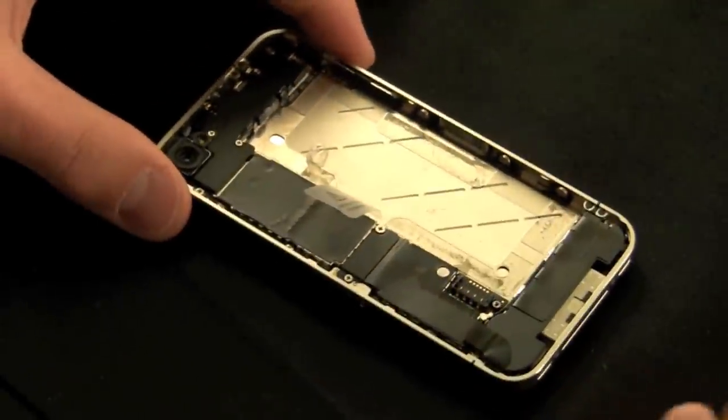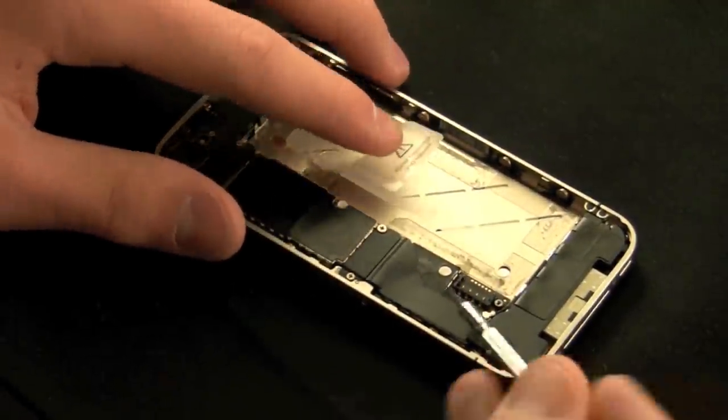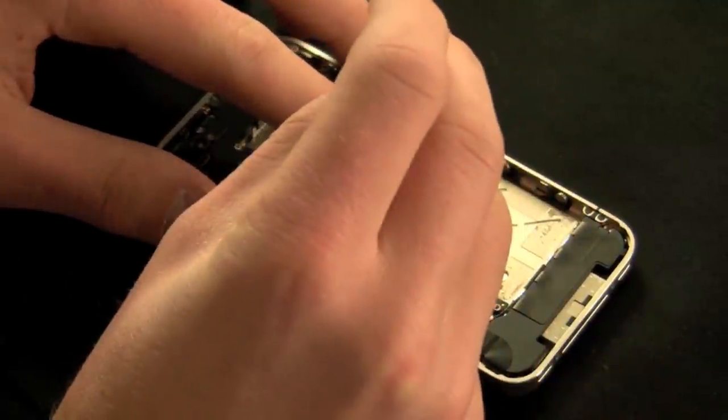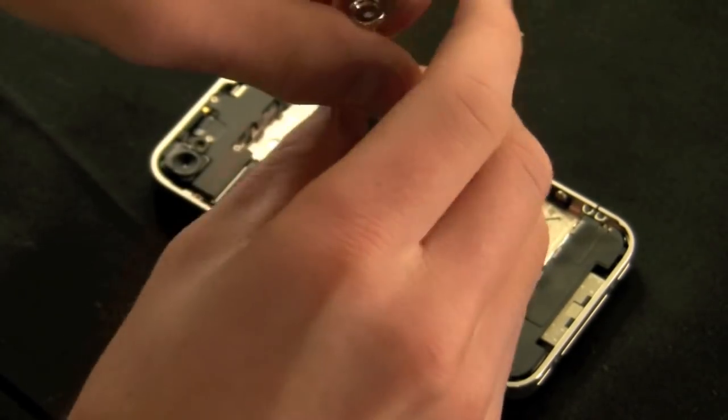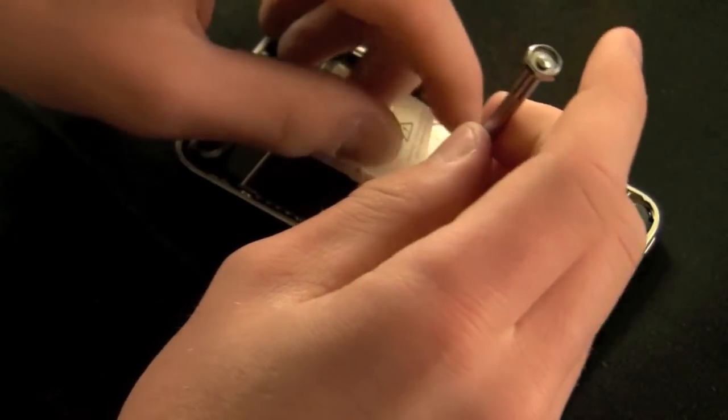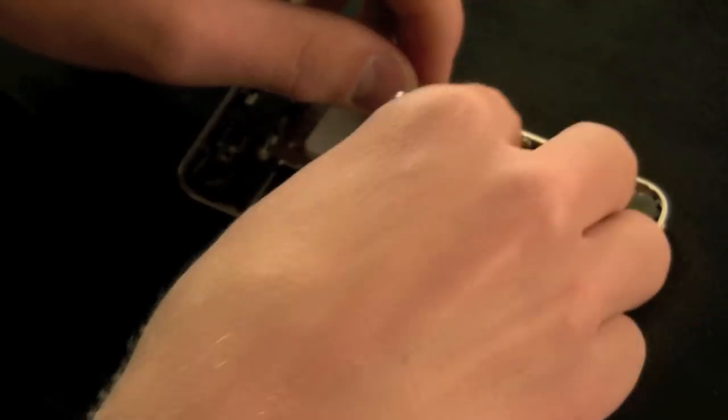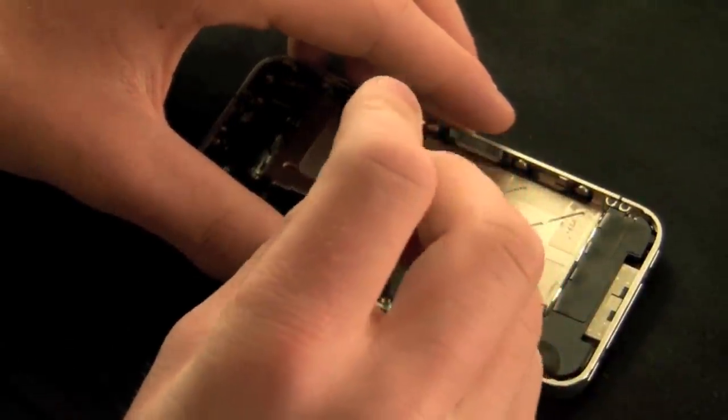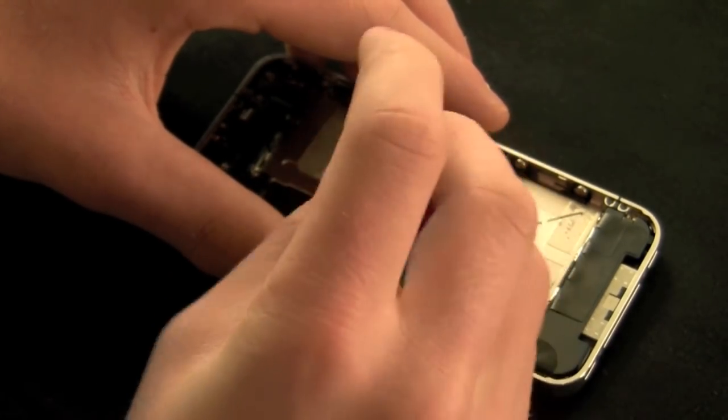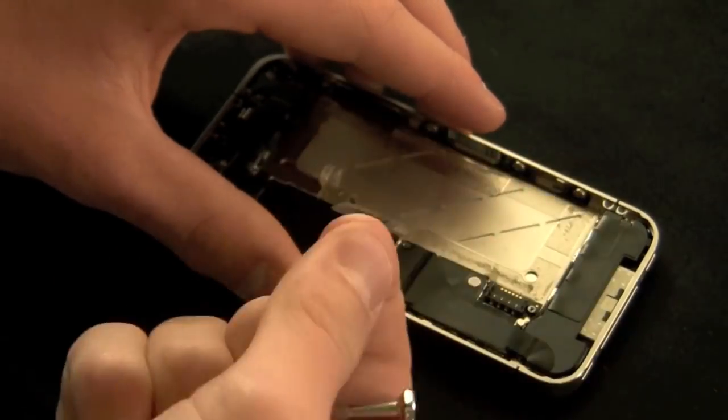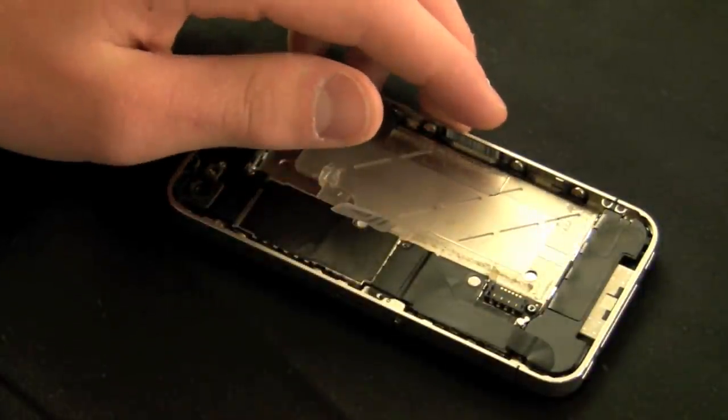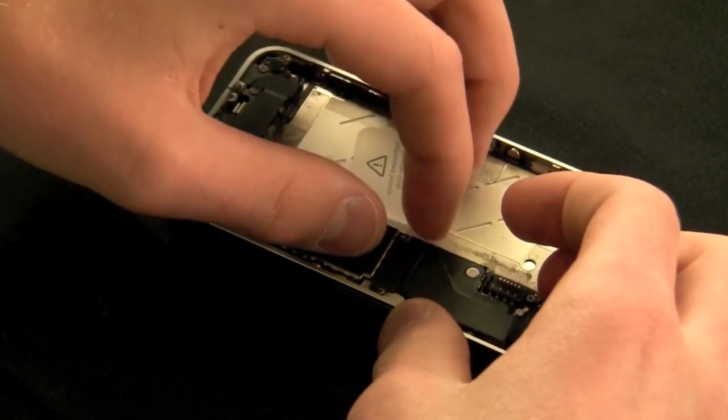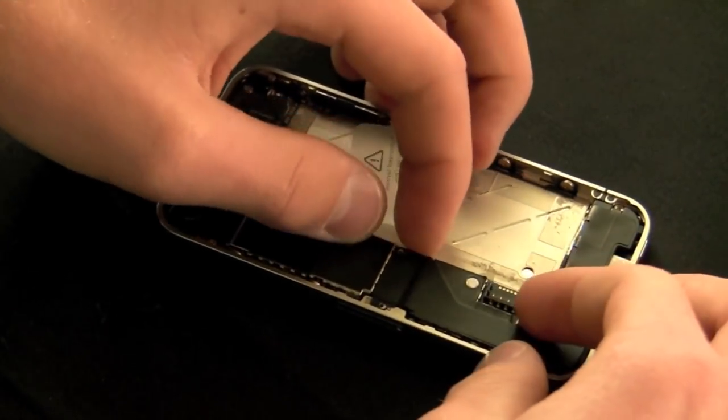You are now going to need to remove a plate that is on the side of the device. This plate is covering a connector that attaches both the dock connector and the microphone to the motherboard. There are two screws: a larger one on the right and a smaller one on the left. Don't be too worried about keeping them separate, but place them in their own selective corner. You can now pull the plate off once both screws have been removed.